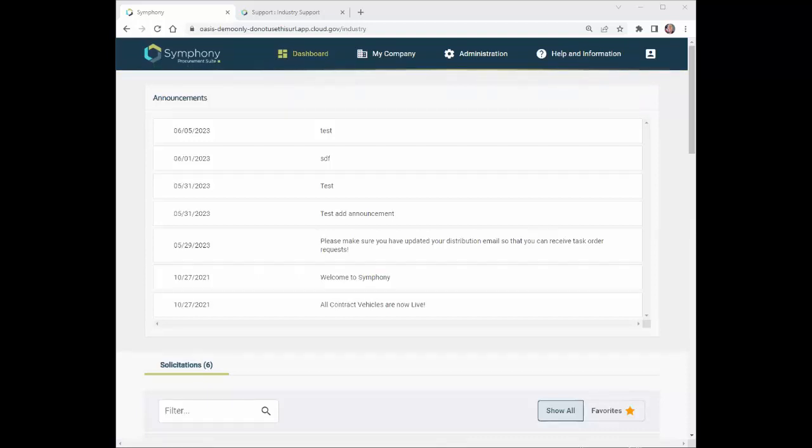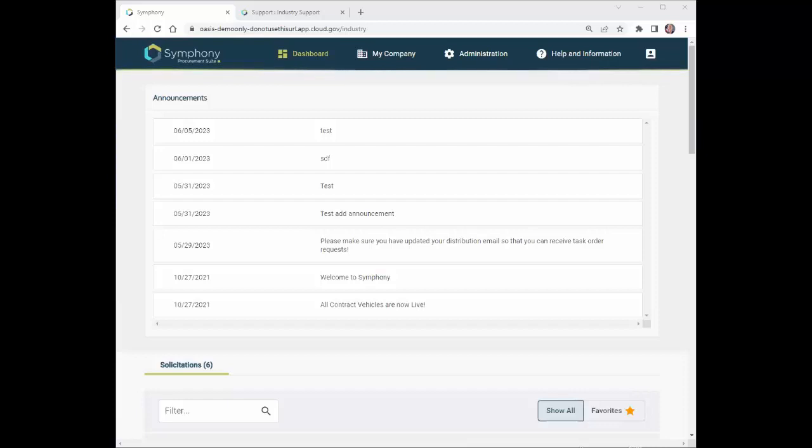The government intends to use the OSP for proposal preparation, proposal evaluation, and contract management purposes. The OSP includes functionality to streamline submission of multiple offers across multiple solicitations, such as unrestricted, small business, 8A, etc.